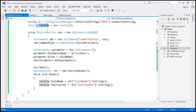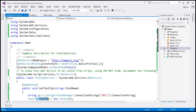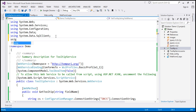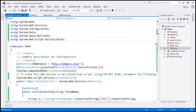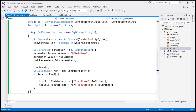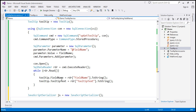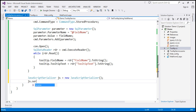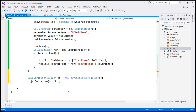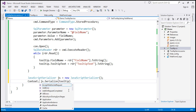Now we need to write the tooltip object to the output stream in JSON format. To serialize it to JSON, I'll use the JavaScriptSerializer class, which is in the System.Web.Script.Serialization namespace. Let's create an instance called js equals new JavaScriptSerializer. We pass the tooltip object to serialize it, and write the resulting JSON string to the response stream using context.Response.Write.